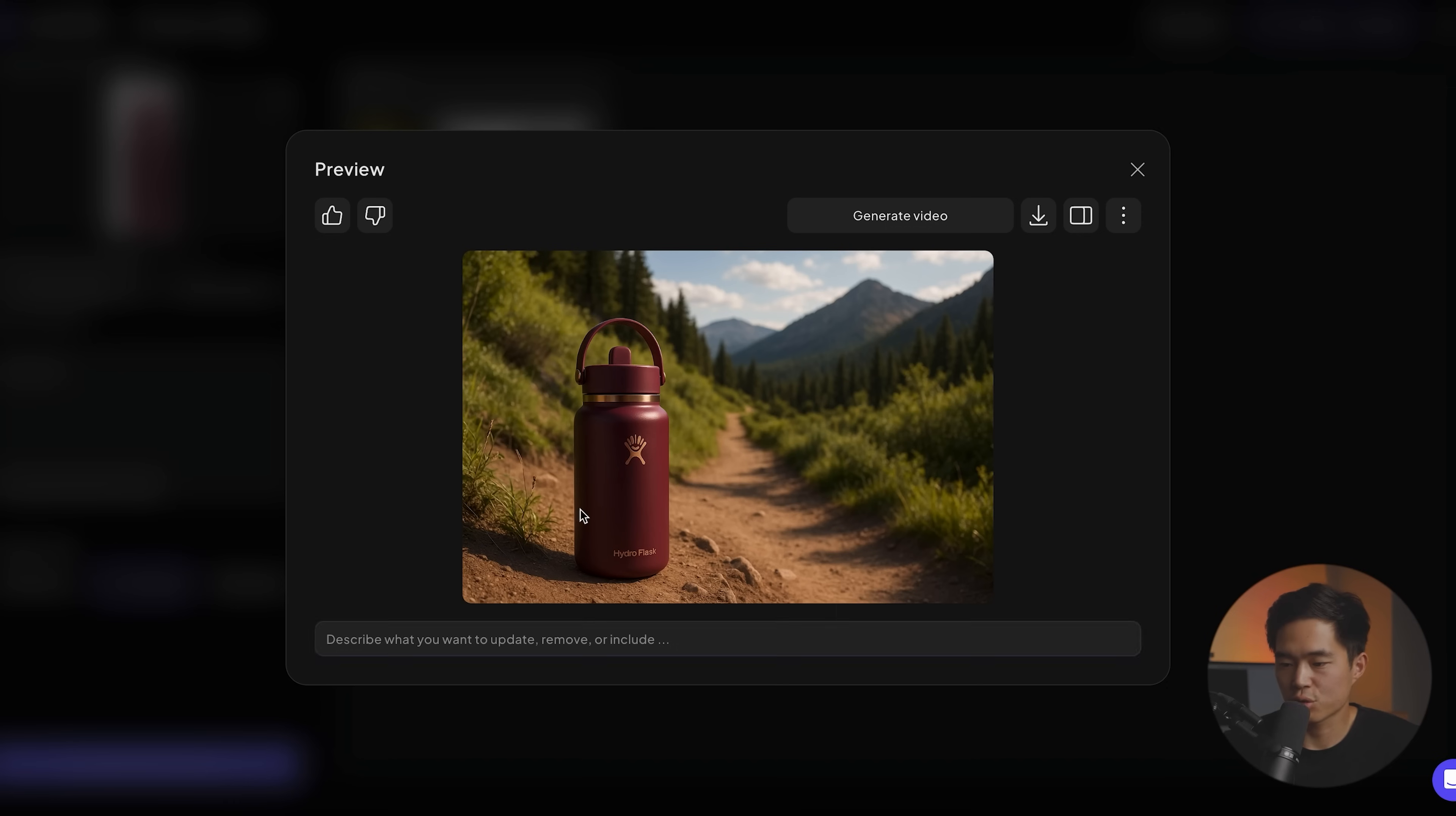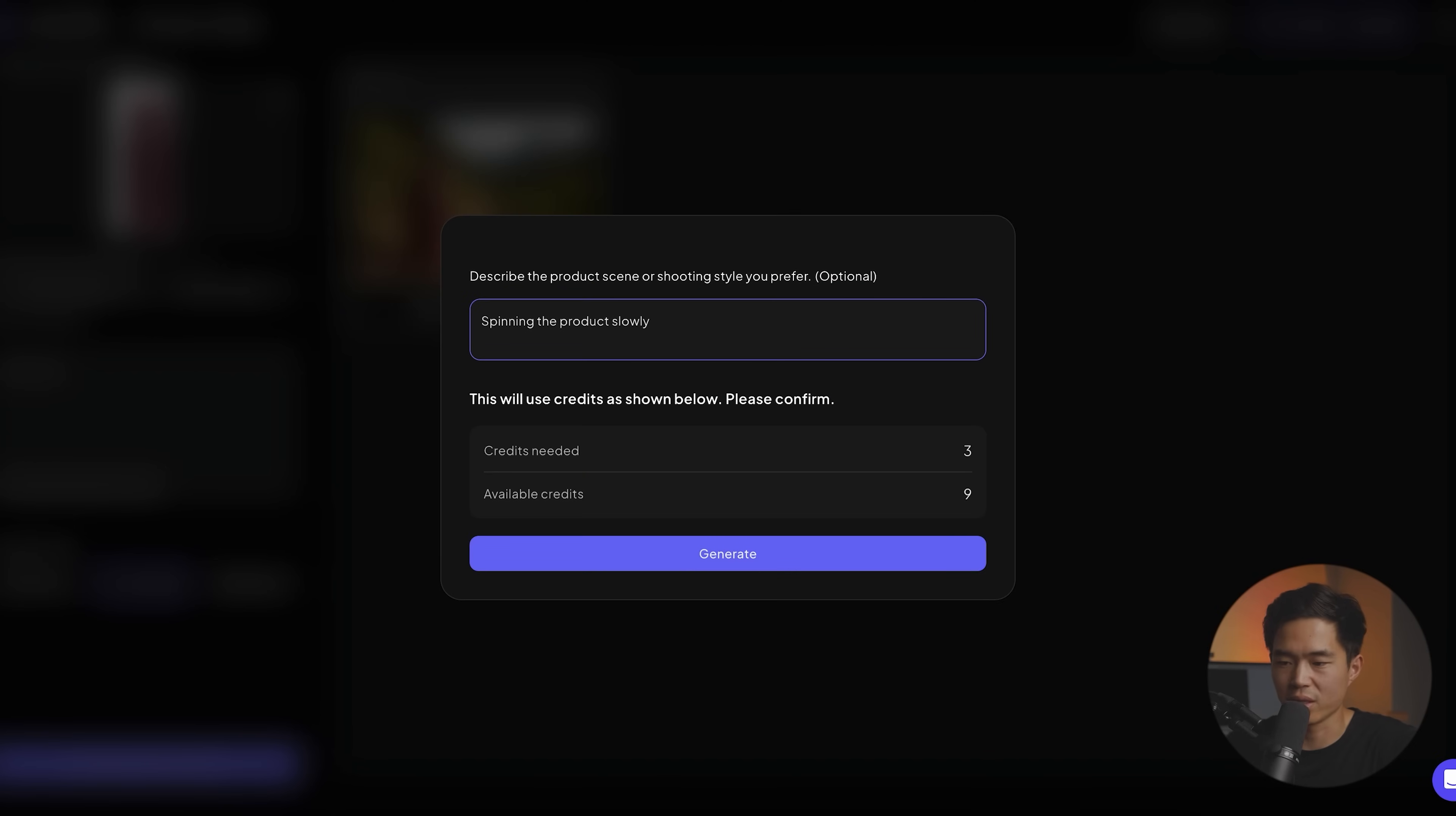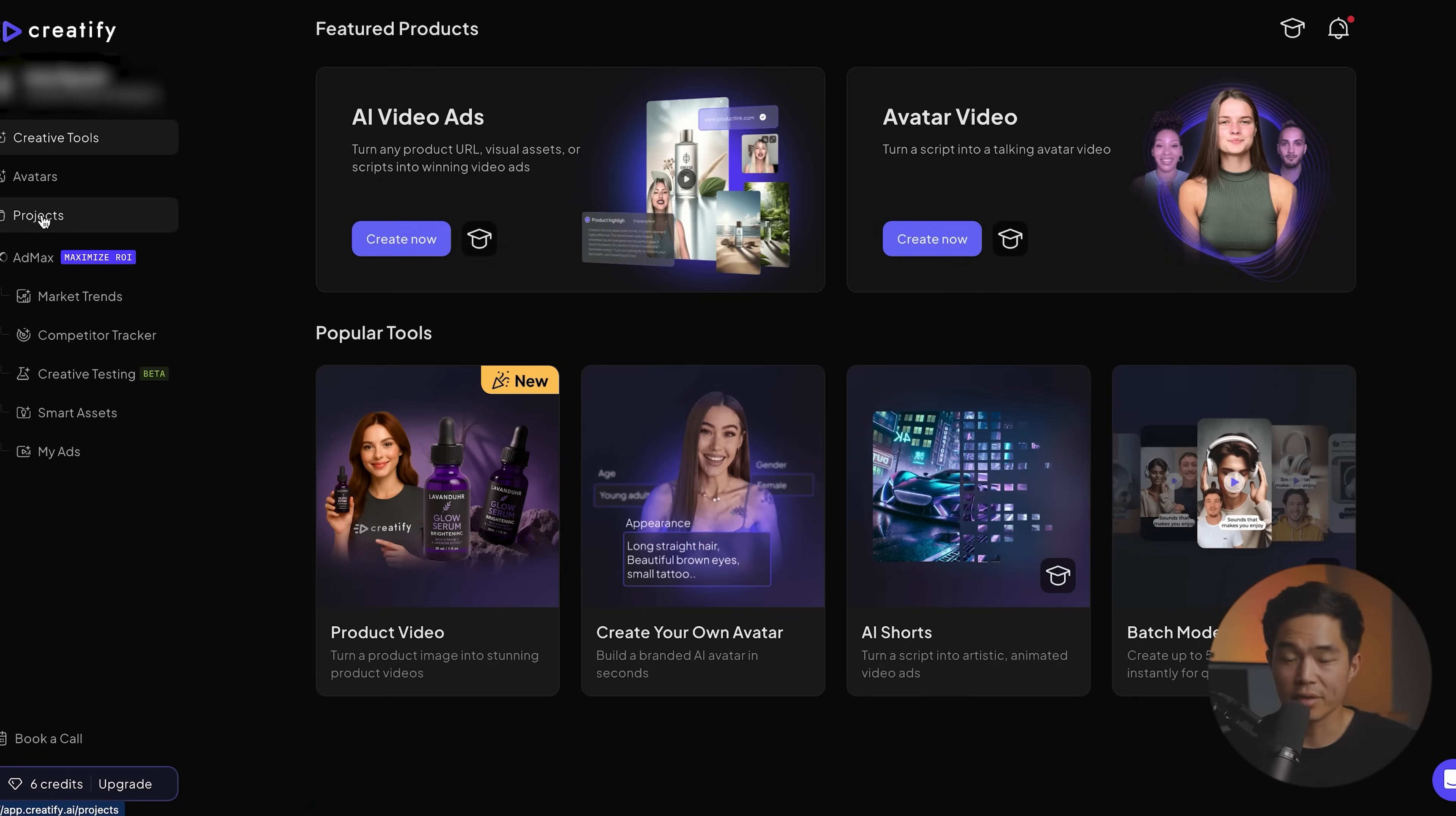This is sort of what it looks like. And you can always tell it to include something else or remove something. I think this looks fine. We'll click on generate video. We'll do spinning the product slowly and we'll click on generate. Cool. So that's going to take a while. So I'm just going to go back home.